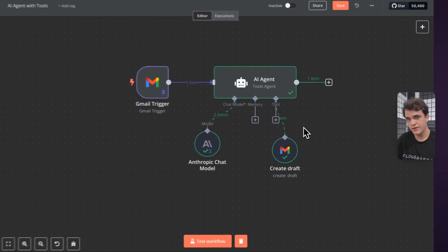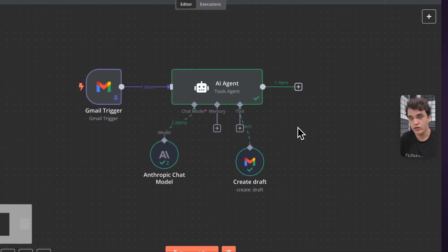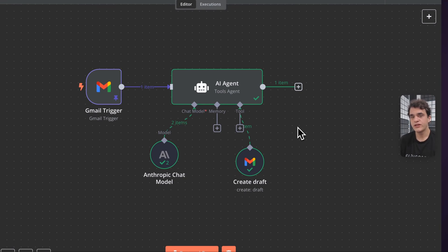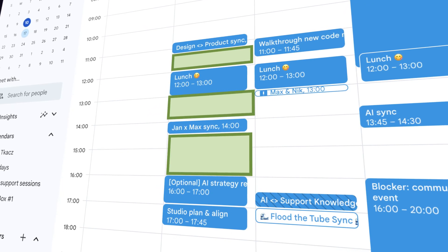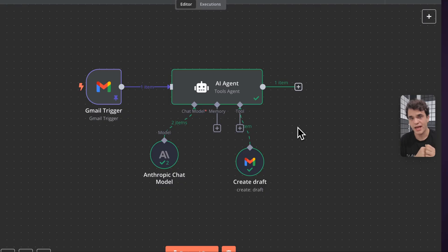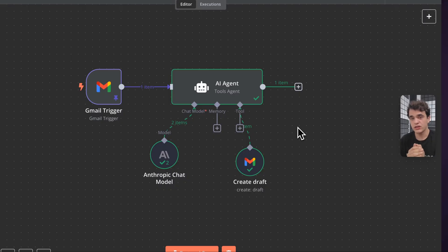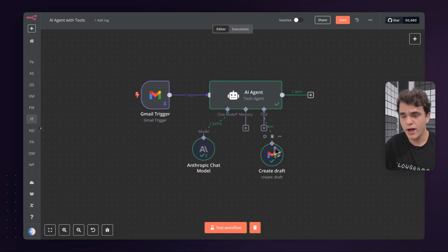Take the classic case of booking a calendar appointment in Google Calendar. The agent needs to first know your availability — getting current events to find the gaps, or calling an API that returns available slots. Then afterwards it can create an event in an available slot. So that would require two separate tools.